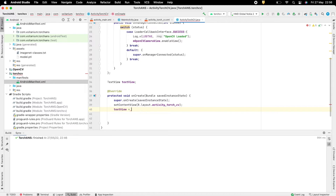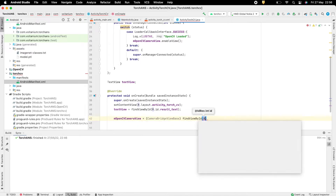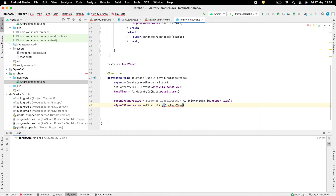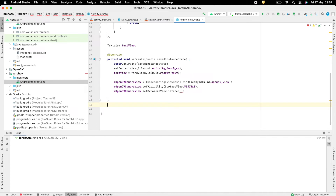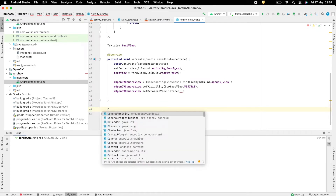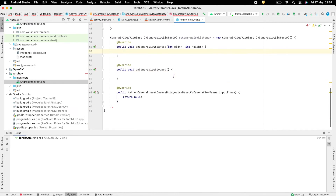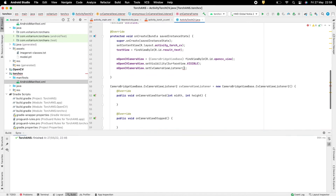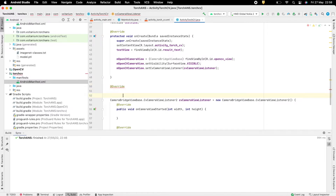Create a variable for TextView and get its reference from the layout inside onCreate. Initialize the OpenCV camera view, referencing the OpenCV surface view from the layout, and set the visibility for it. Create a CvCameraViewListener which will listen to the OpenCV camera view. The onCameraFrame method will be called every time a new camera frame is available. Return the input frame as type RGBA, which will be displayed on screen. Set the view listener for the OpenCV camera view, passing the previously created CvCameraViewListener.